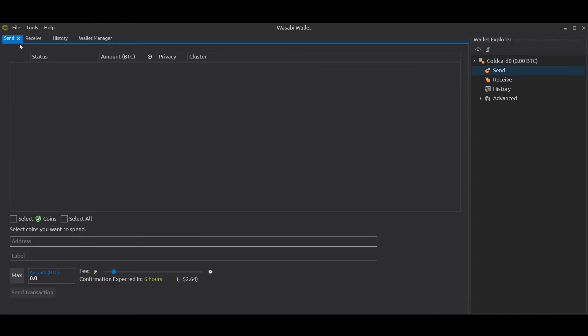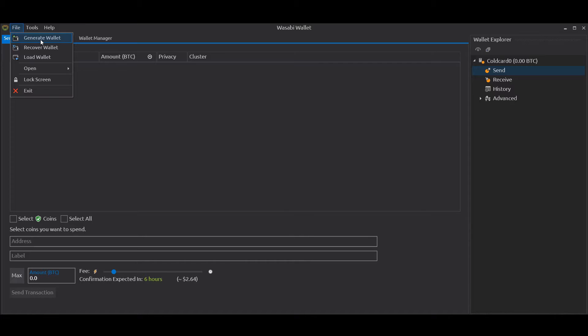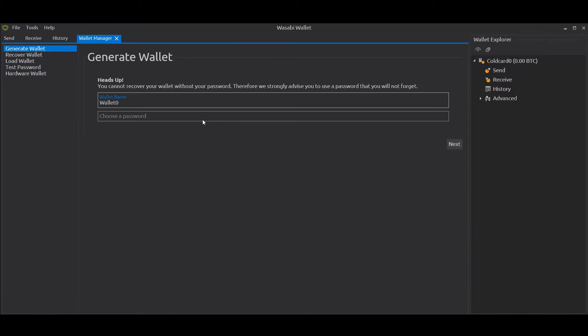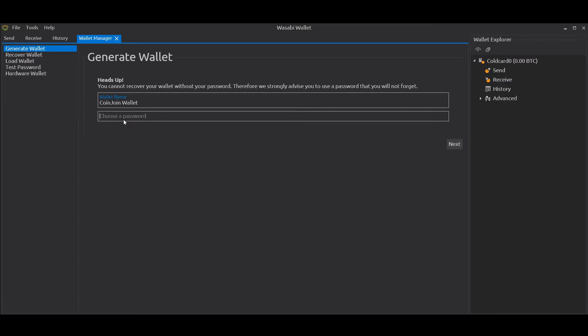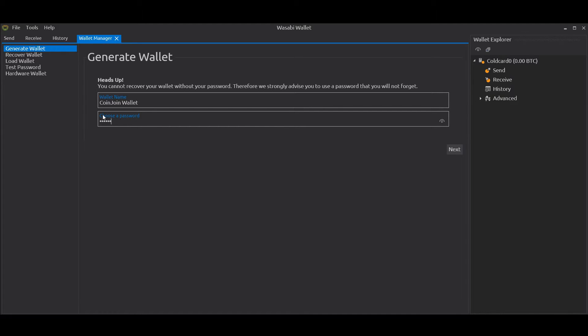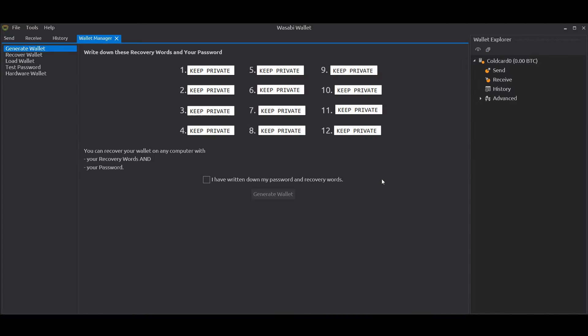Next up, I'm going to generate the new wallet in which I'm going to do the coin joins. So I click Generate Wallet, I give it a name - Coin Join Wallet - I also give it a password, and then I click Next. It gives you the recovery words that you need to write down in case you lose your wallet or your computer's corrupted or something like that. Write those down somewhere securely.